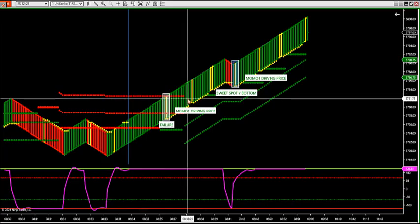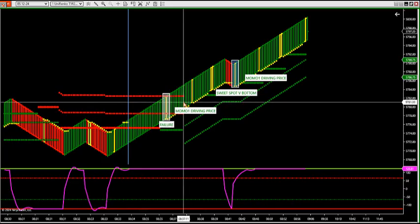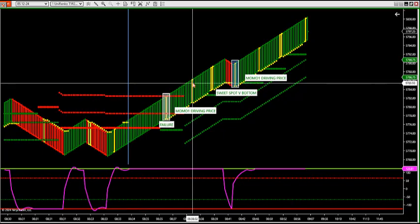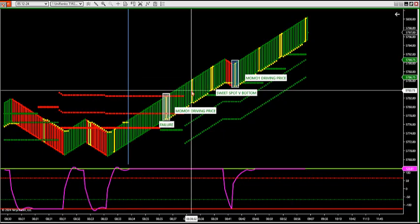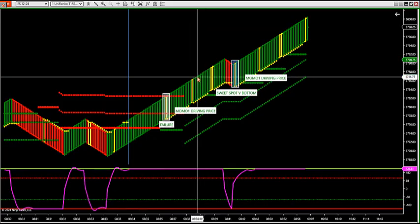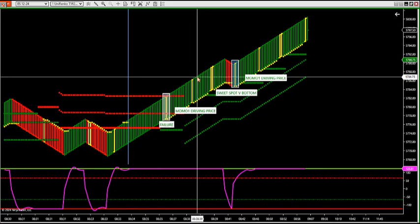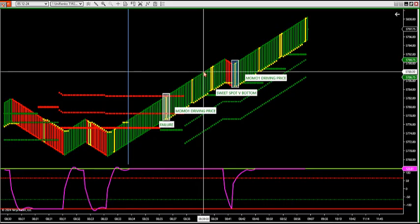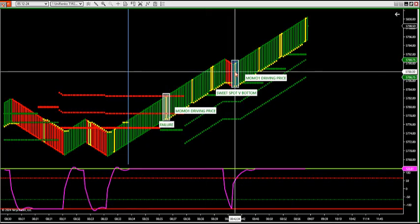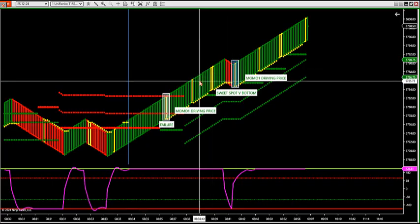The next setup we're going to look for is a MoMo1, which I typed in the room before it came up — we want MoMo1 to drive price higher. This is a MoMo1 that comes up after a failure trade, price starts driving. After MoMo1 came up, I typed in the room we're looking for a V bottom. At 8:39 I said I'm looking for a V bottom in the market. The V bottom came in at 8:42, three minutes later.